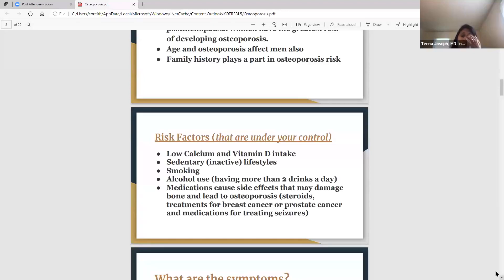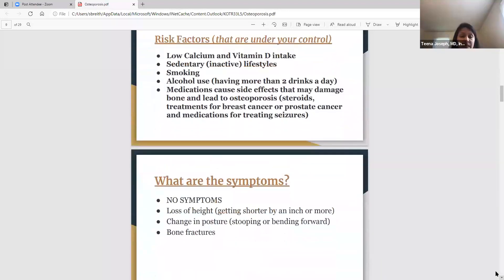That doesn't mean you can never take those medications, because they all have their own role and importance in treating certain conditions. But if you're taking any of those medications, your doctor will be keeping an eye on your bones, checking bone densities, and following up closely to make sure your bones are not affected.